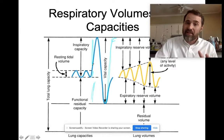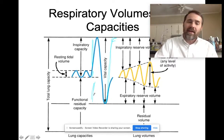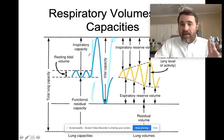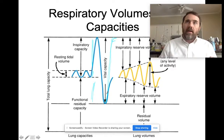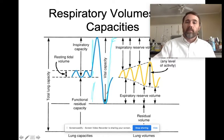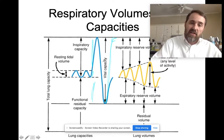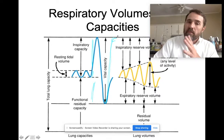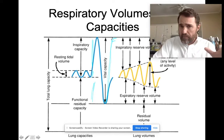Vital capacity is the amount of air you can inhale after a maximum exhale, calculated by adding expiratory reserve volume plus tidal volume plus inspiratory reserve volume. Depending on the source, vital capacity may also be defined as the amount of air you can exhale after a maximal inhale. Either way, it's the same volume — you can measure vital capacity on an expiration or on an inspiration.